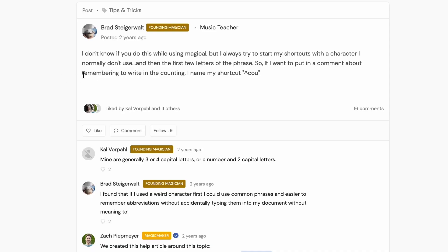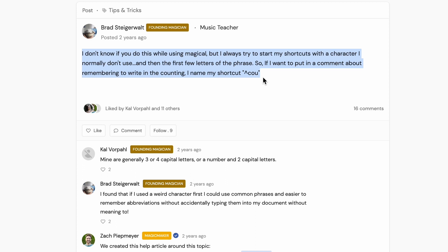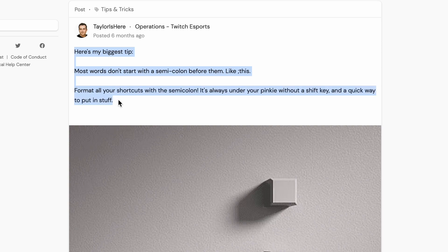It's also important that your system is easy to remember. Brad, in the Magical community, says he always starts his shortcuts with a character he doesn't normally use, and then the first few letters of the phrase. So if he wants to expand text related to counting, he names the shortcut up-arrow C-O-U. User Taylor does the same thing, but with semicolons before each shortcut. Super smart stuff, and it keeps you organized too.